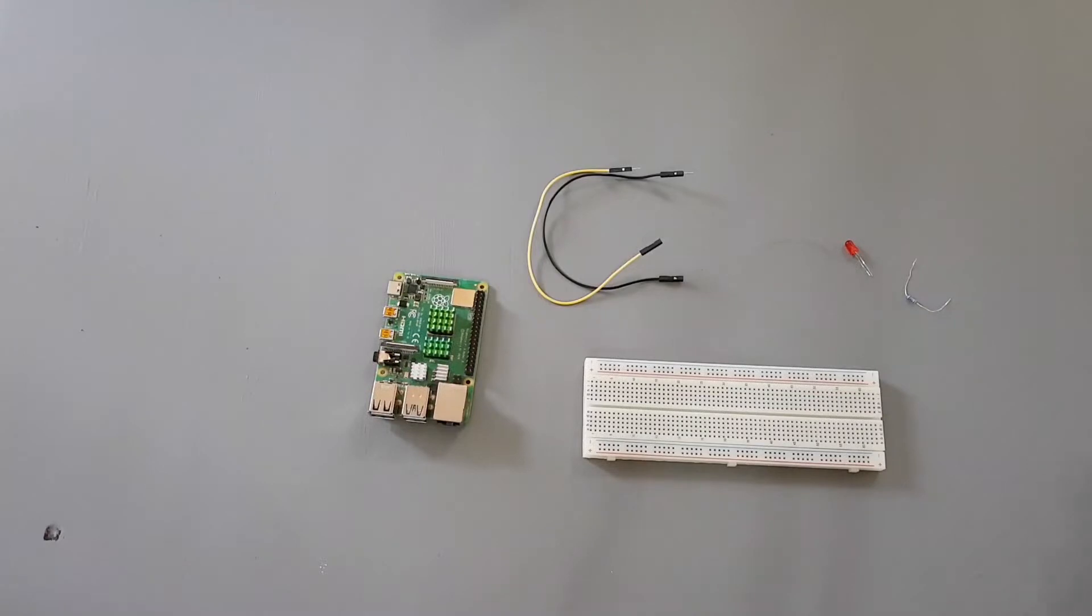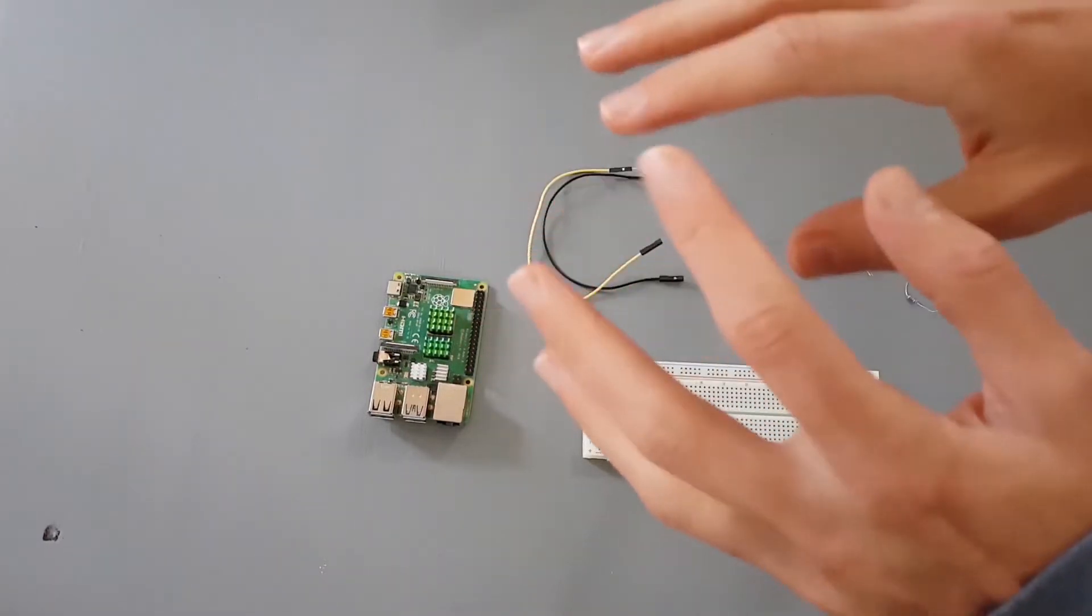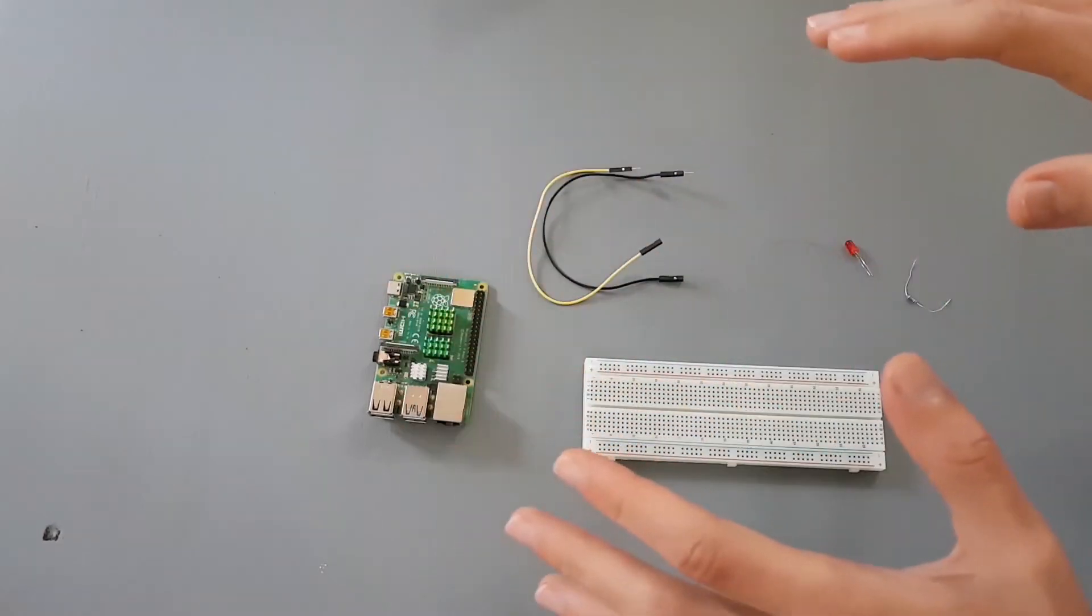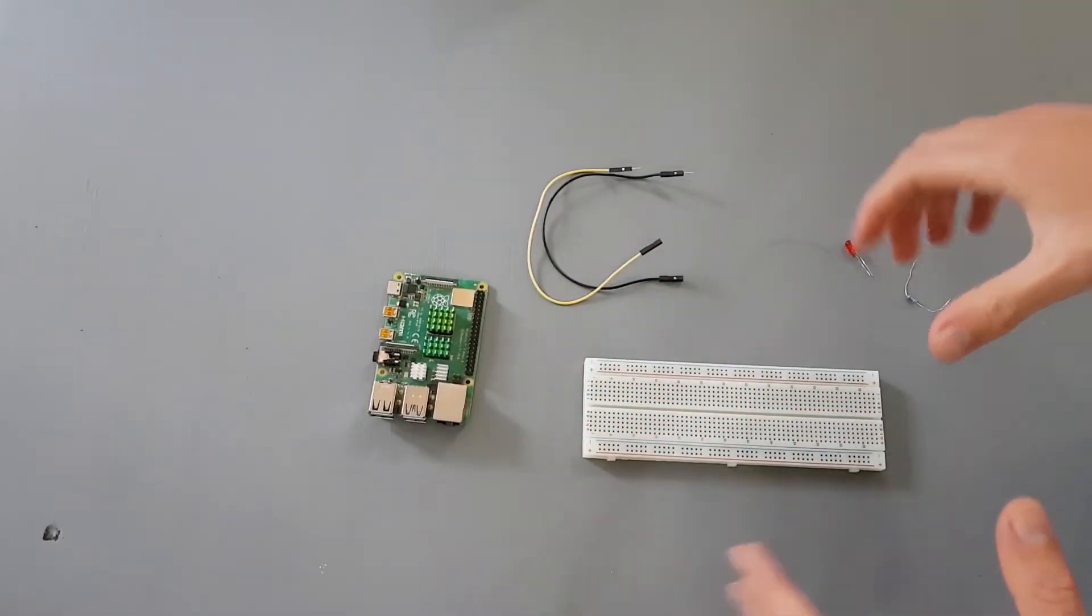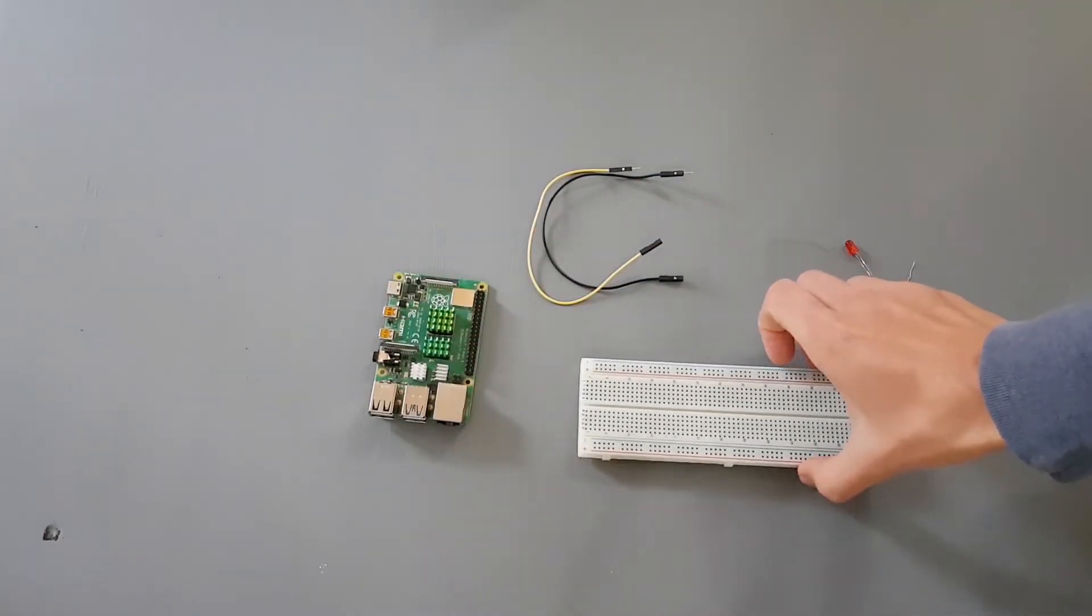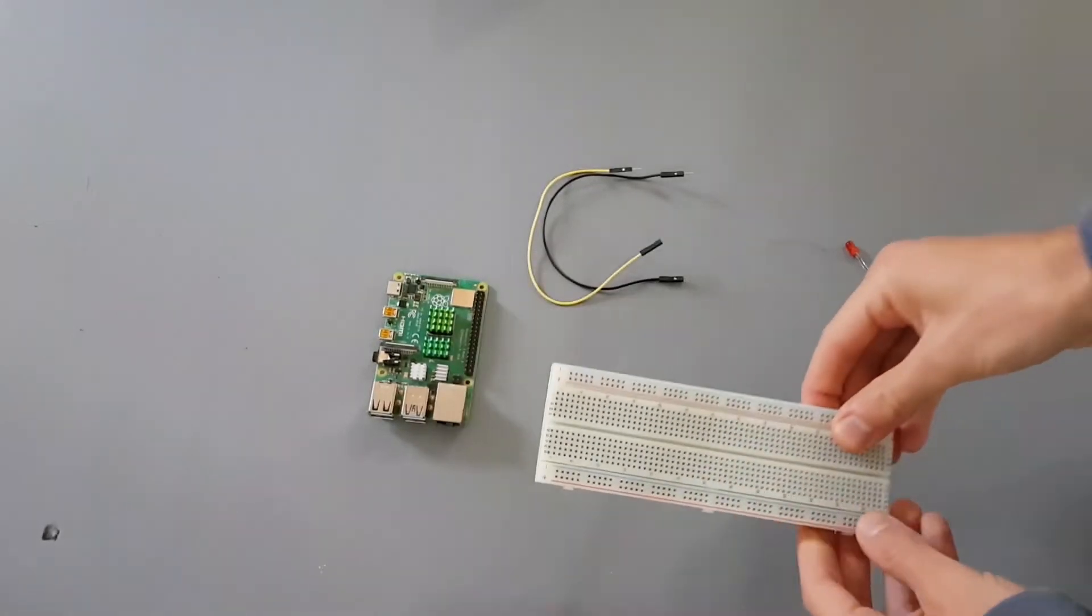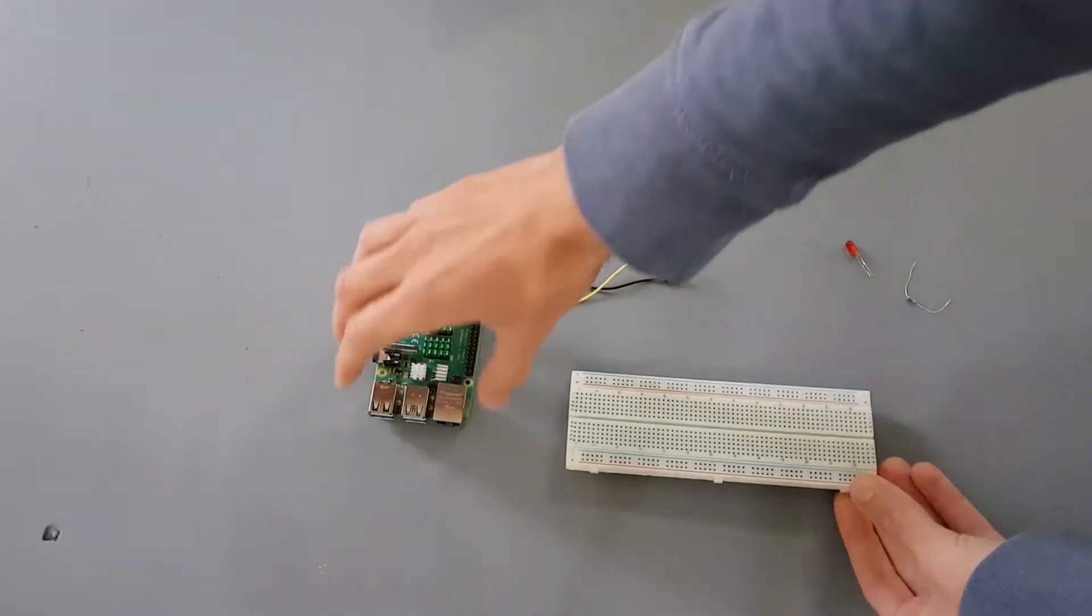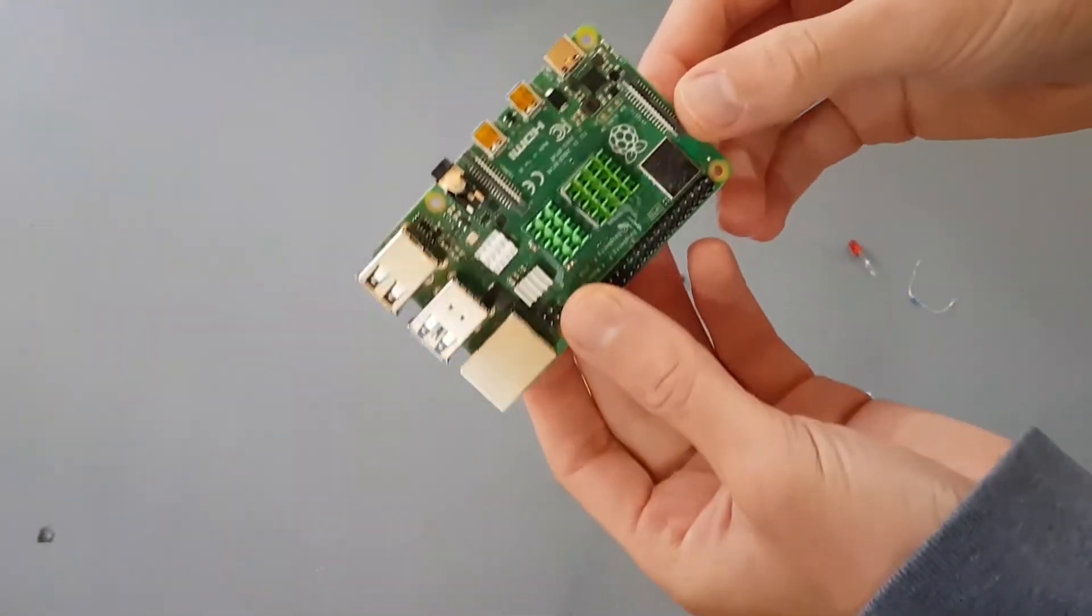Let's start our first circuit with the Raspberry Pi. So first of all, what you can do is put everything you need here on your table. So I will need my breadboard, I will need my Raspberry Pi.